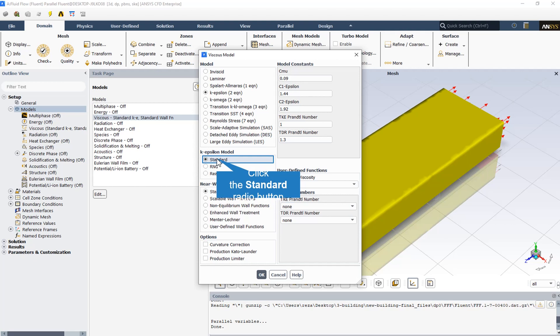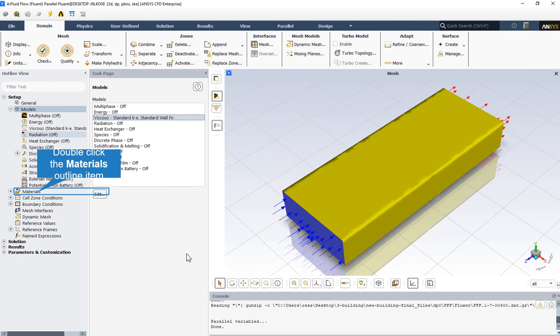Default materials are used: air for the fluid and aluminum for the solid bodies.